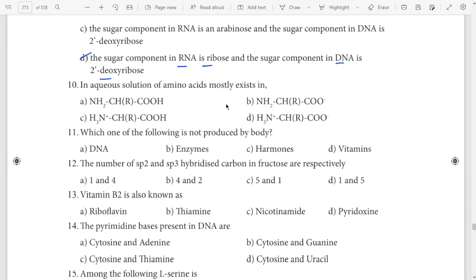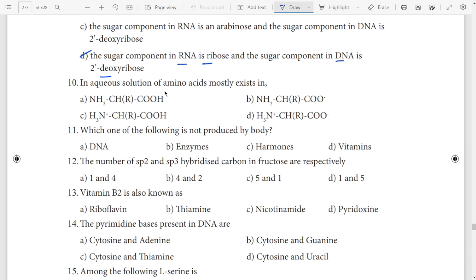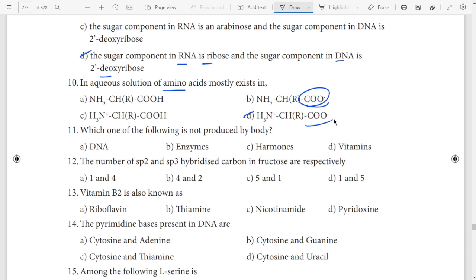Question number 10: amino acids — this is COO. The clue is amino and ammonium. Ammonium formula is NH3. So NH3 is option D. The answer is COO. Option D is the answer.